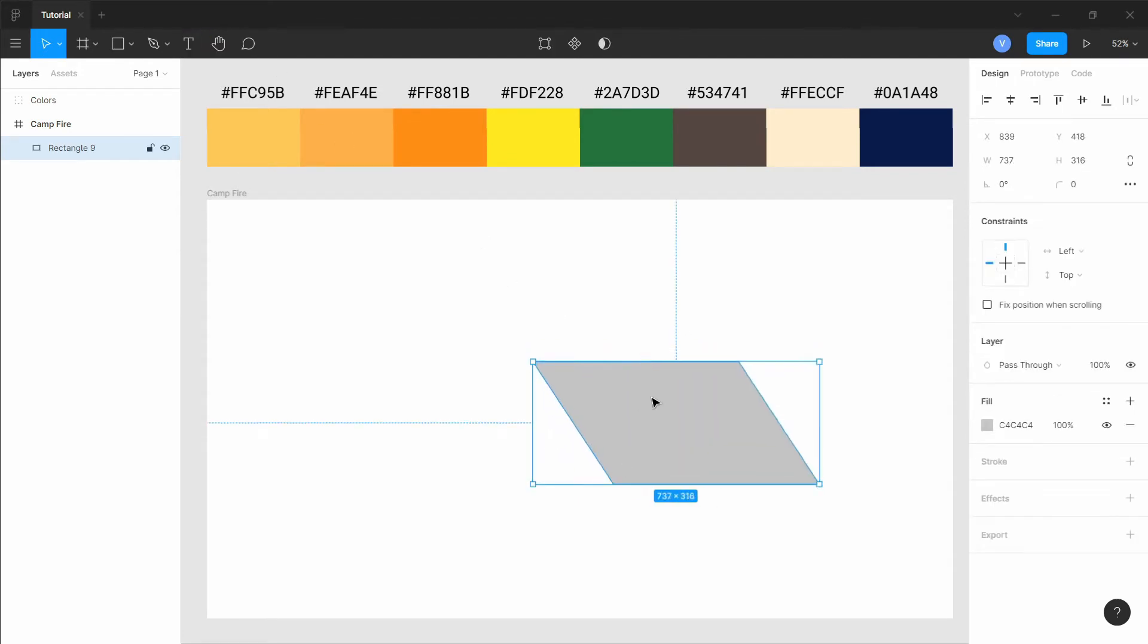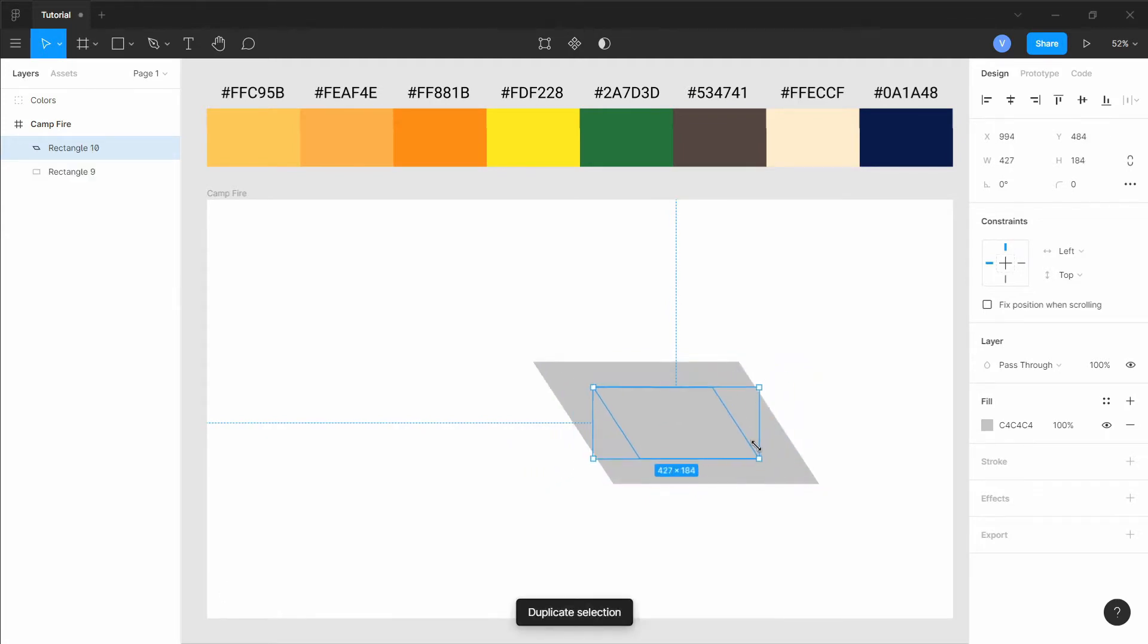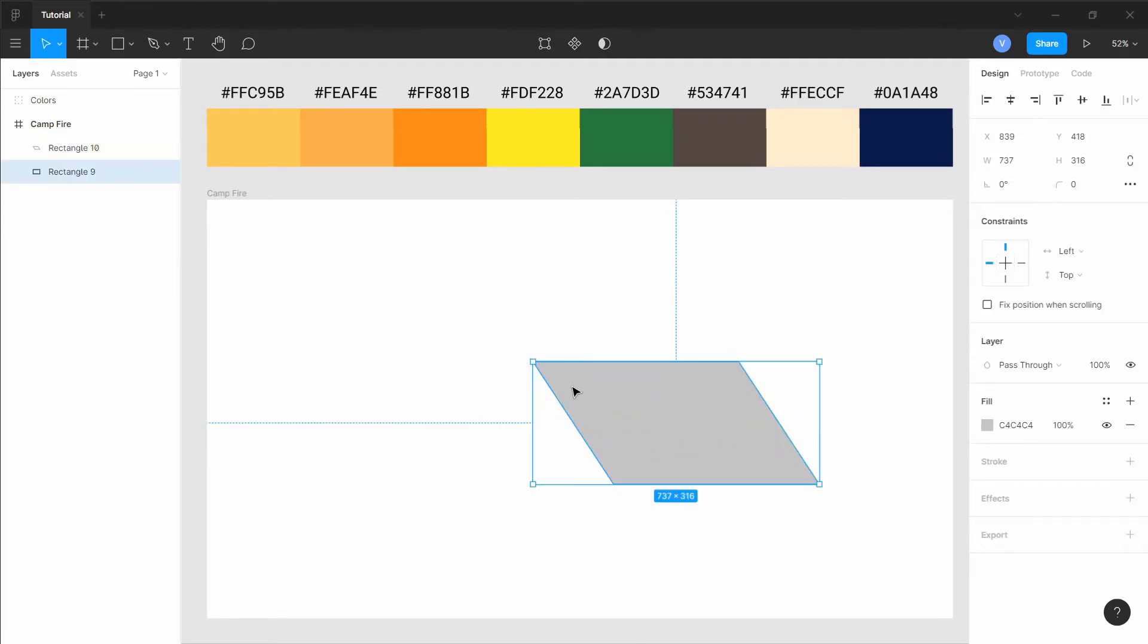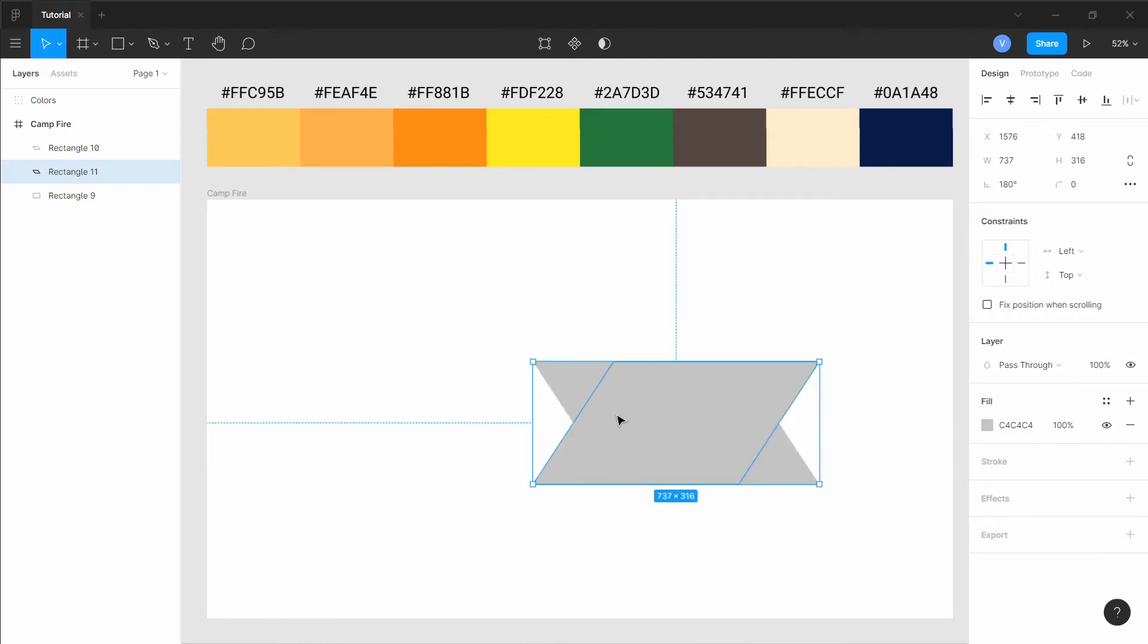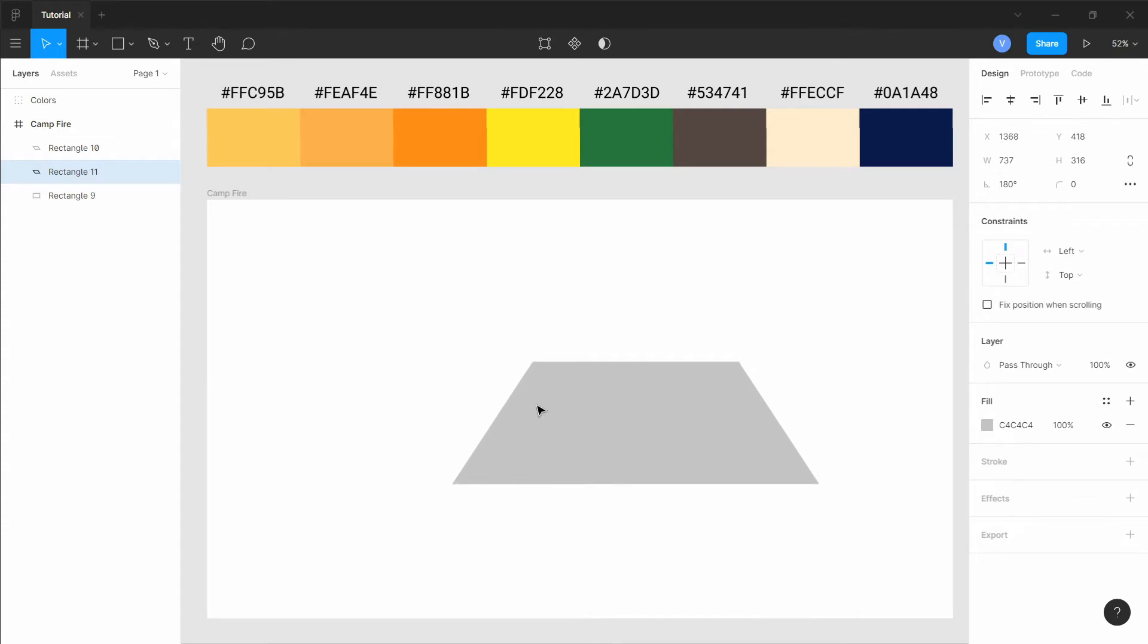Select the shape and duplicate it using ctrl plus D and resize it to make a window. Duplicate the bigger shape one more time. And this time we're gonna shift it horizontally by right clicking and shift flip horizontal. Then adjust it to make the other side or face of the tent.